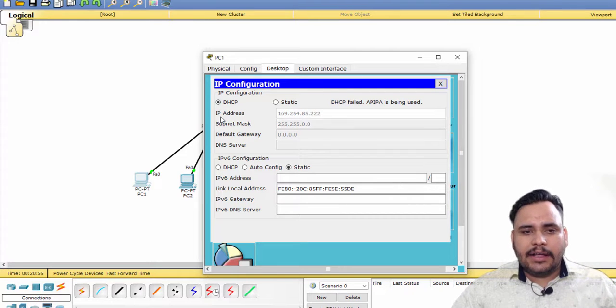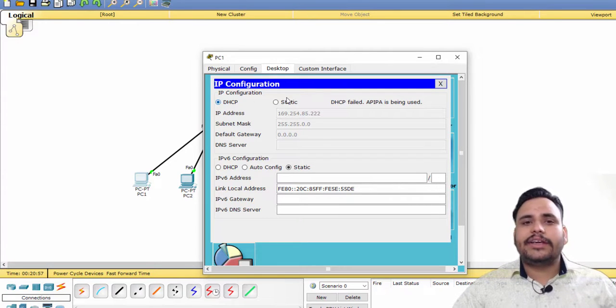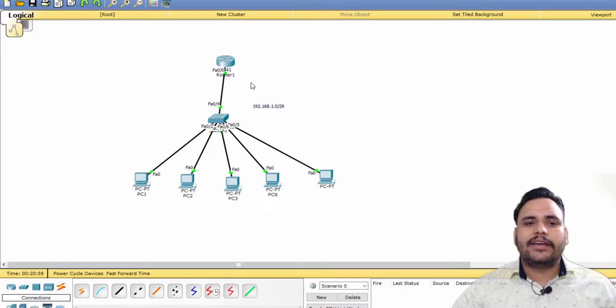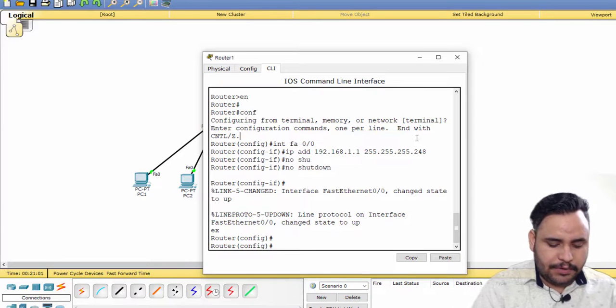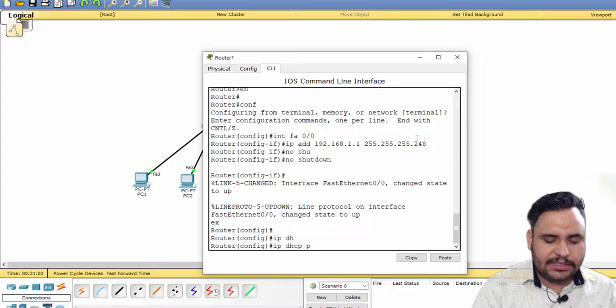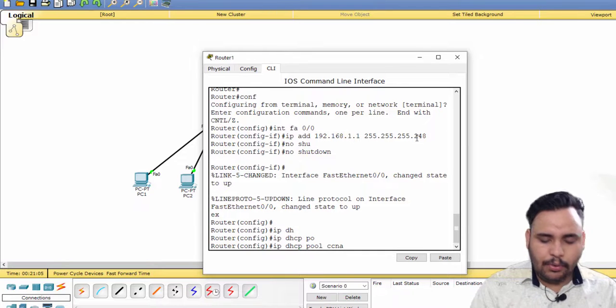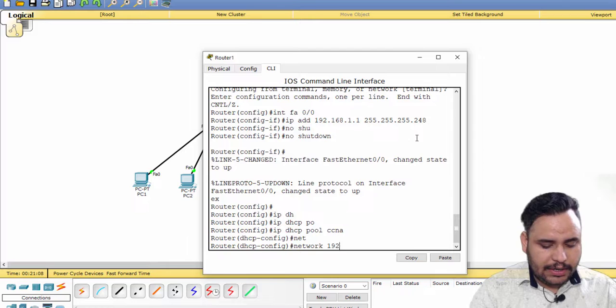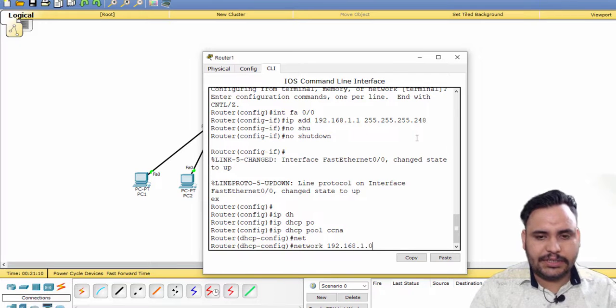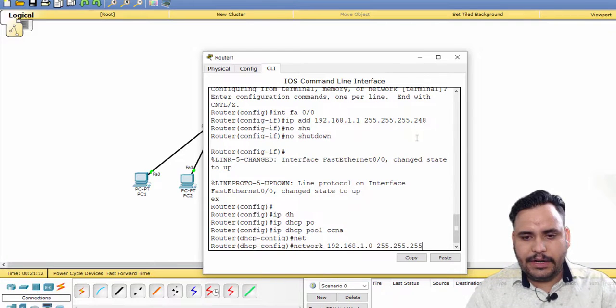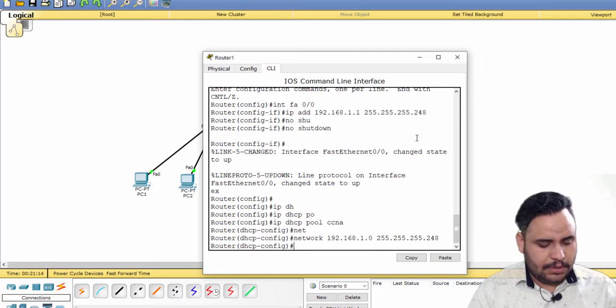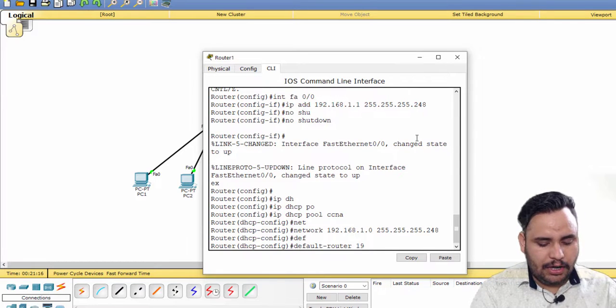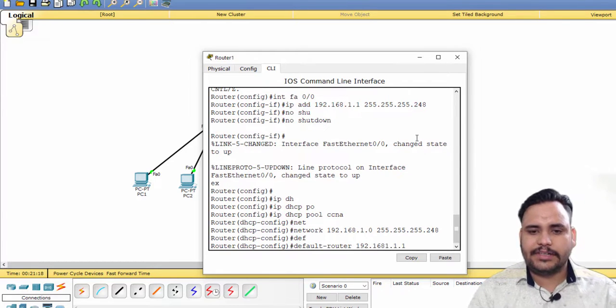Before clicking on DHCP, first click on static and configure your router. Use the IP DHCP pool command with the pool name, then the network command to mention which subnet mask you are using and what is your default router.